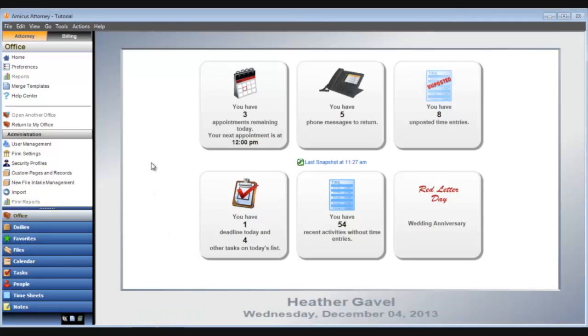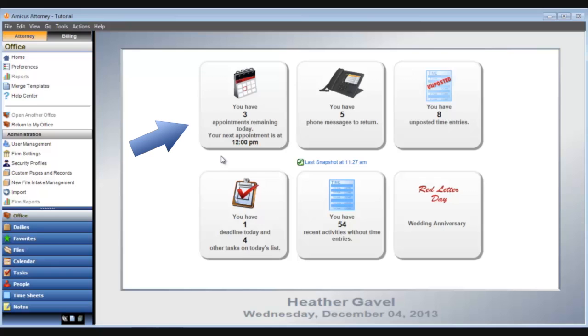For example, I can see that I have upcoming appointments. It shows the number of appointments remaining and the next upcoming appointment. All day events are indicated as well.